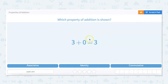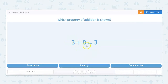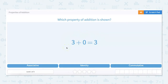So which is this property? 3 plus 0 equals 3. I know that this one is the identity property. The way that I would remember this is that the number you're adding to 0 gets to keep its identity. So 3 plus 0 still equals 3. Any number plus 0 still equals that number — it gets to keep its identity. The sum of any number and 0 is the original number. So 3 plus 0 equals 3 — that's our identity property.